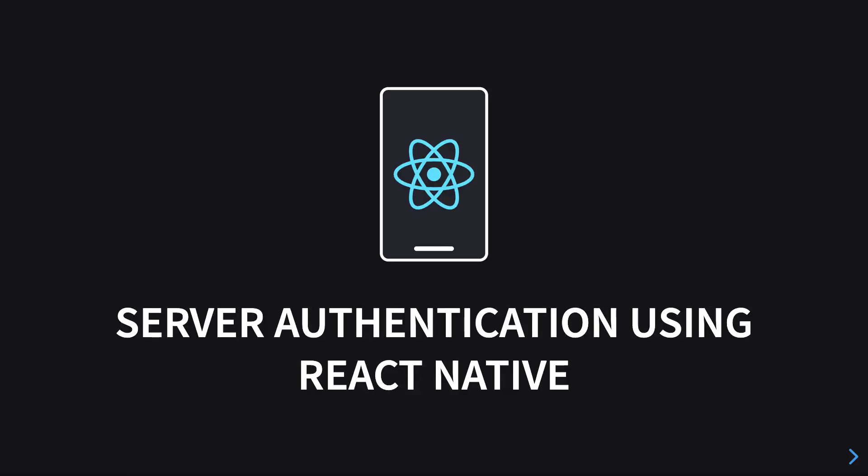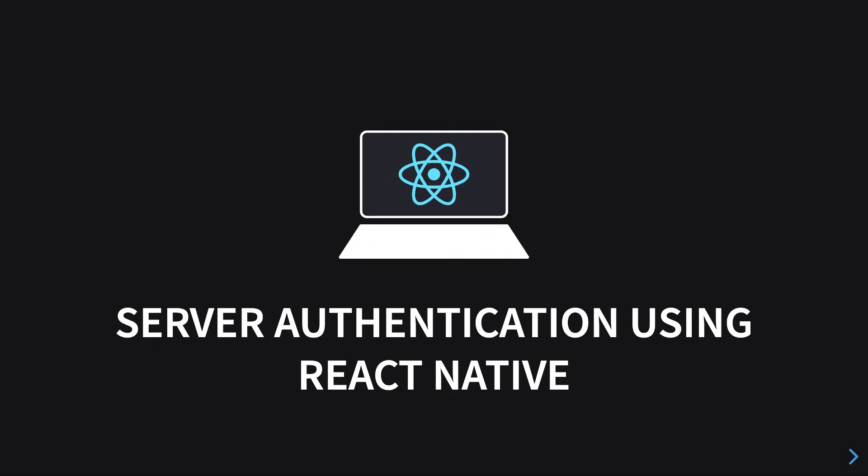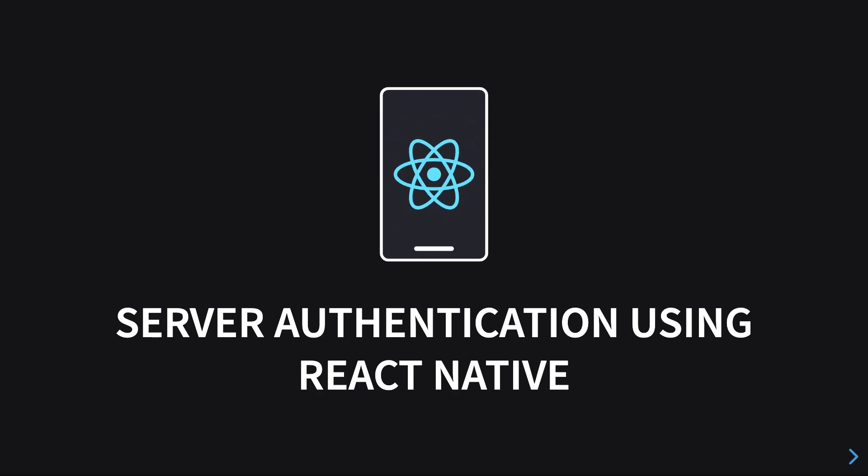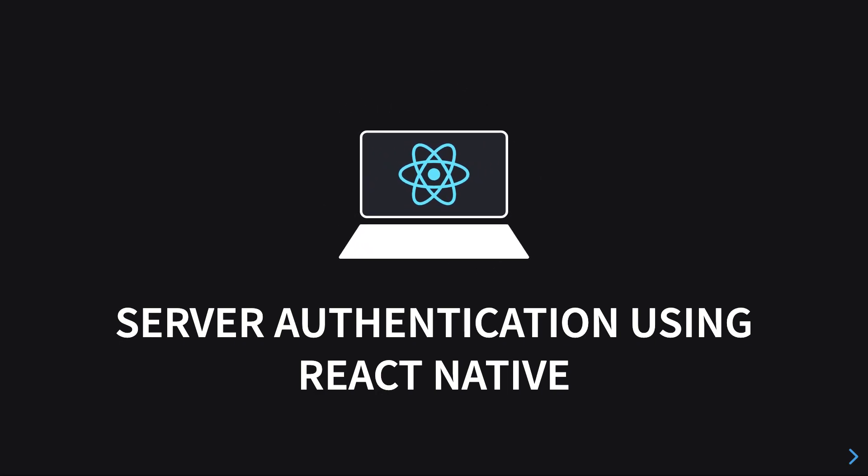Hey everyone, welcome to this video in which we'll see how we can implement server authentication using React Native. What do I mean by that? I mean that you need to implement some sort of login or registration in your React Native application.